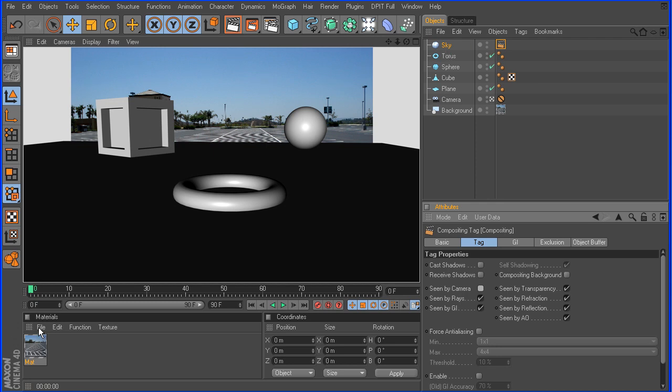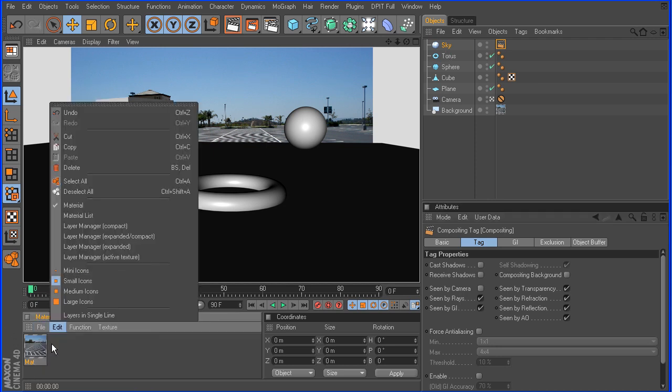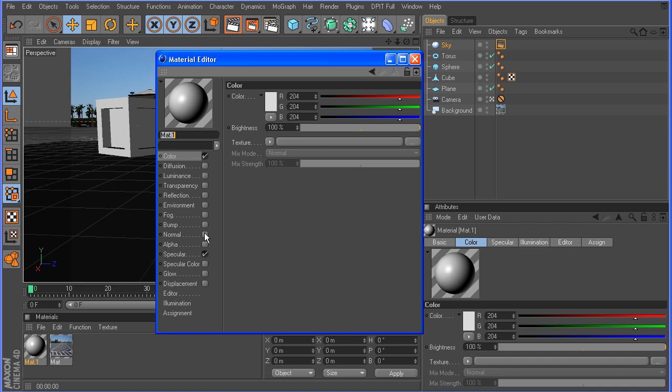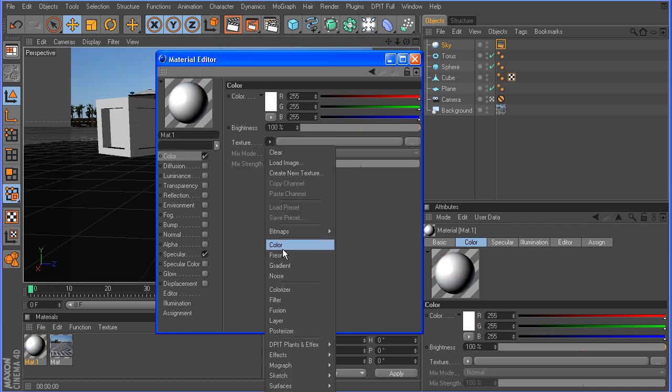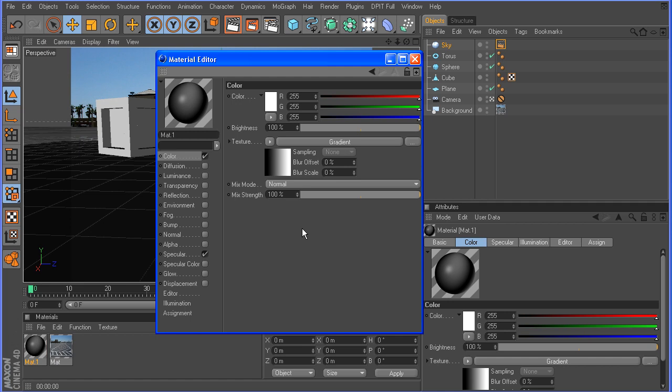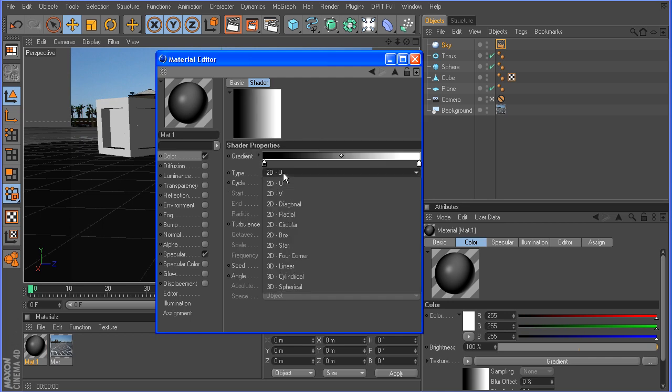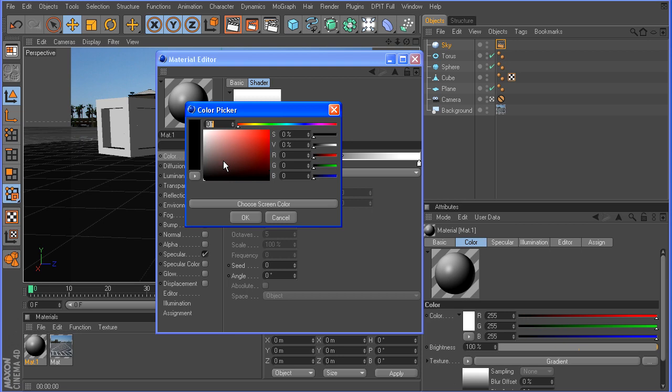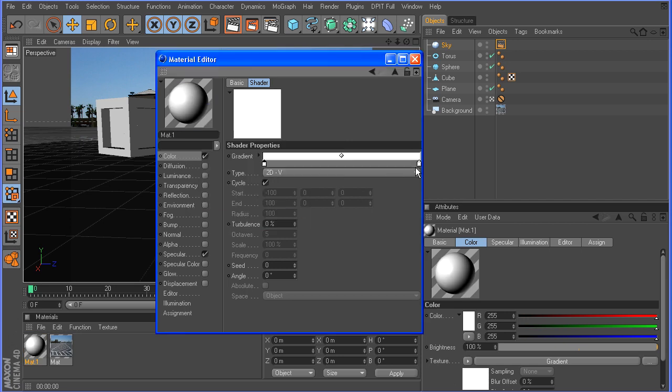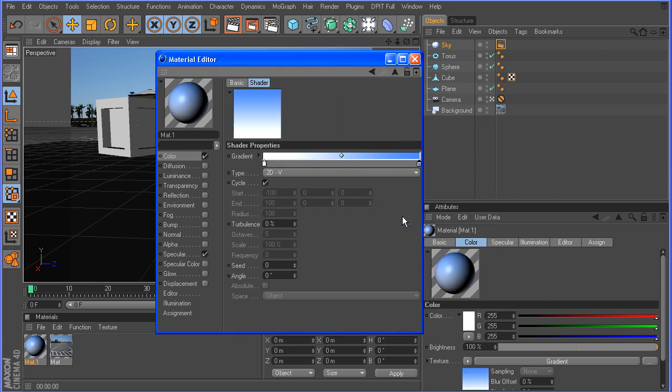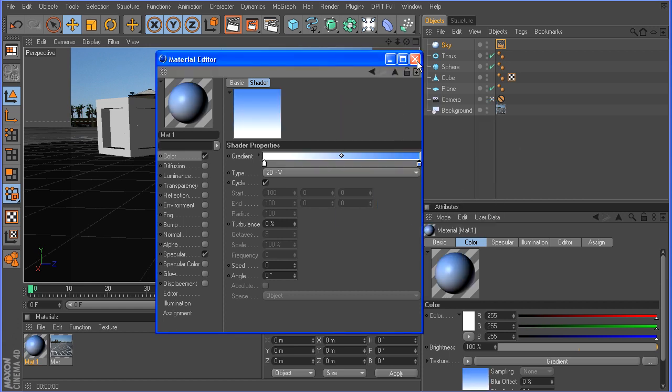So let's create a new material. And for this, we need to create a gradient. And I'm going to do this in the color channel. So let's choose gradient. And we want to set it to V, 2D V. The bottom color needs to be a bit of a white. And the top color here needs to be a little bit of a bluish color. Something to match the blue in the sky there. Alright, so we'll throw that over here to the sky.